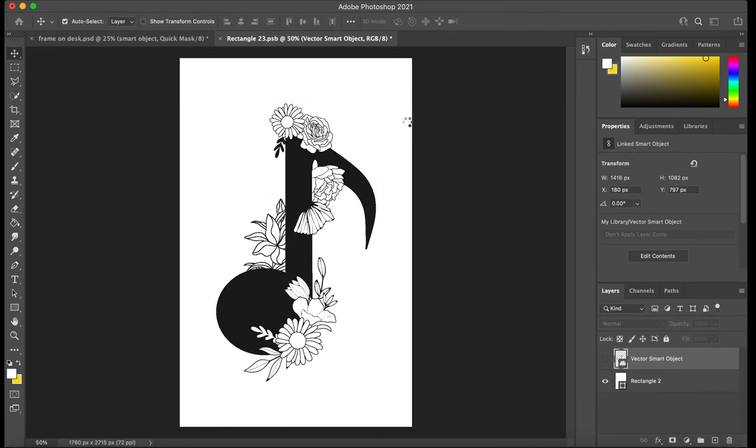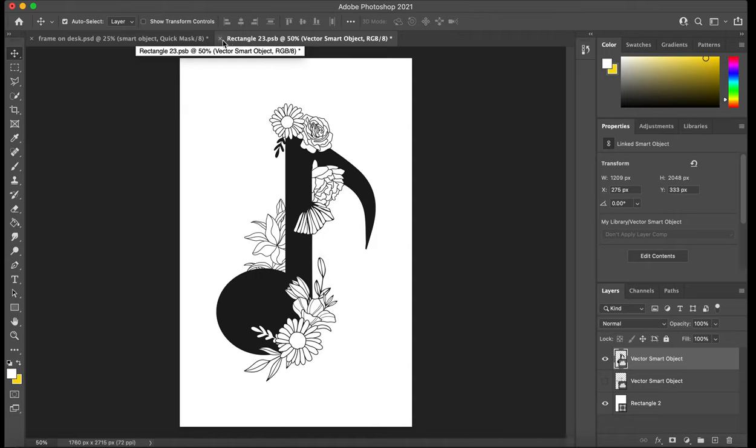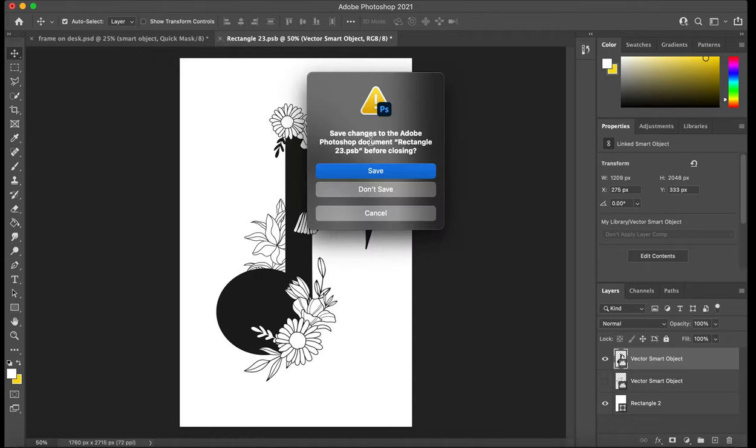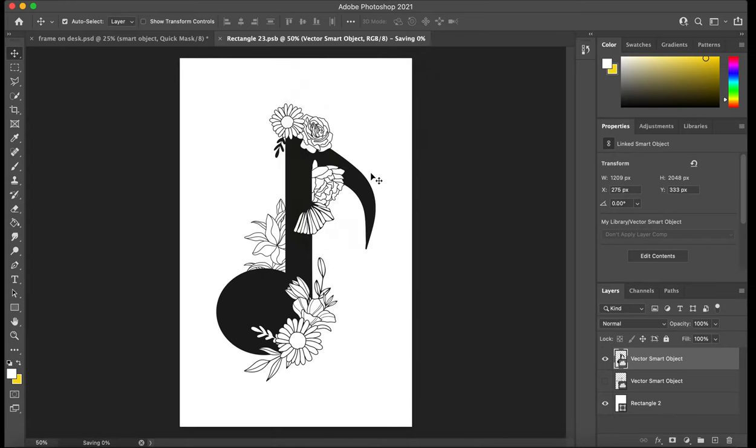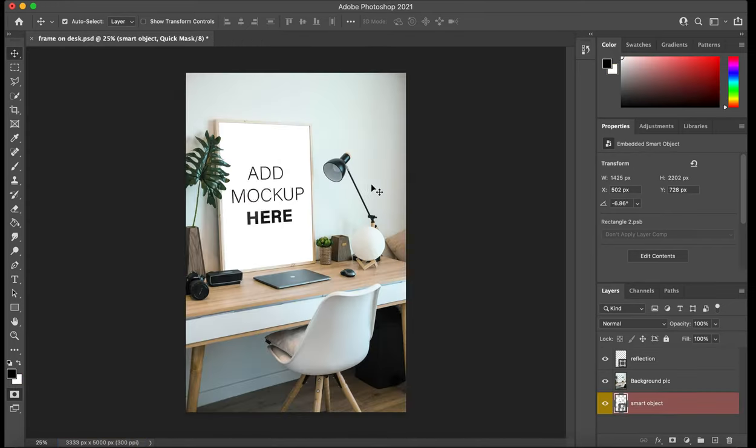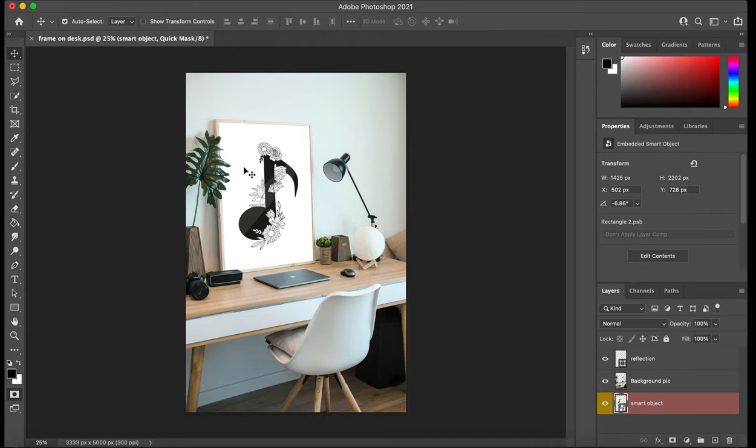Then you press the close button and it's going to pop up with this. You're going to want to say save, and then what should happen is now it should actually appear on the mockup image itself.